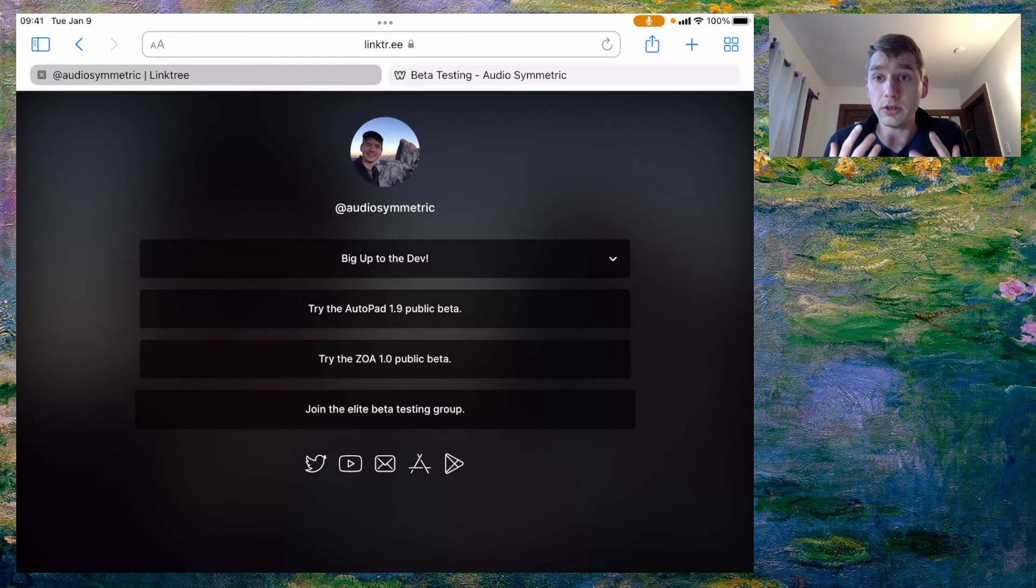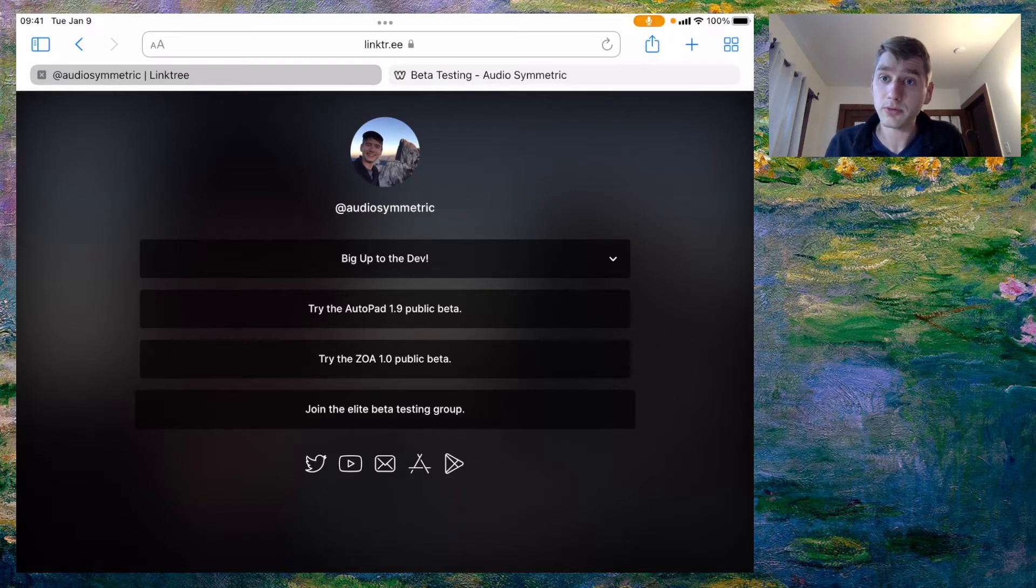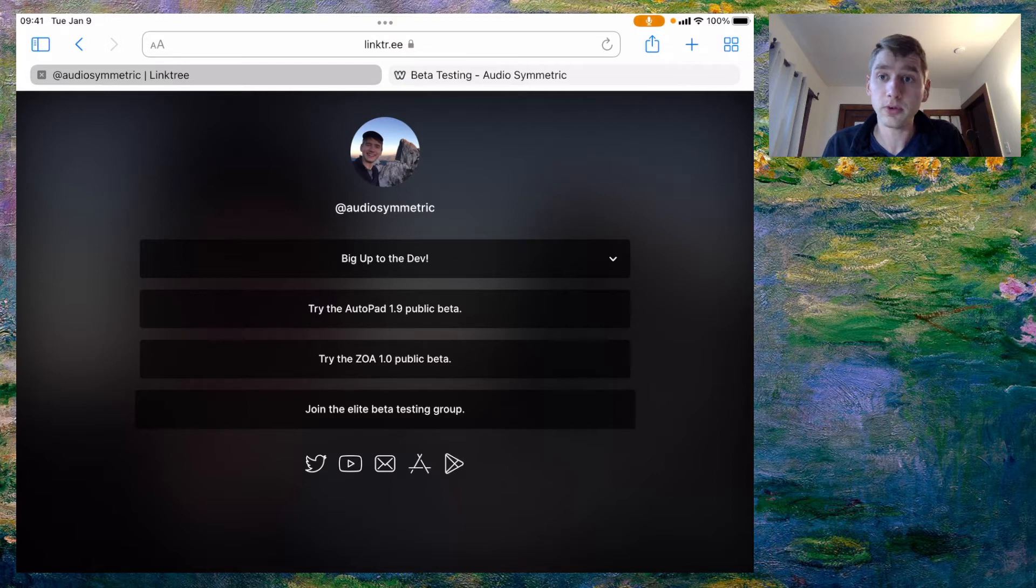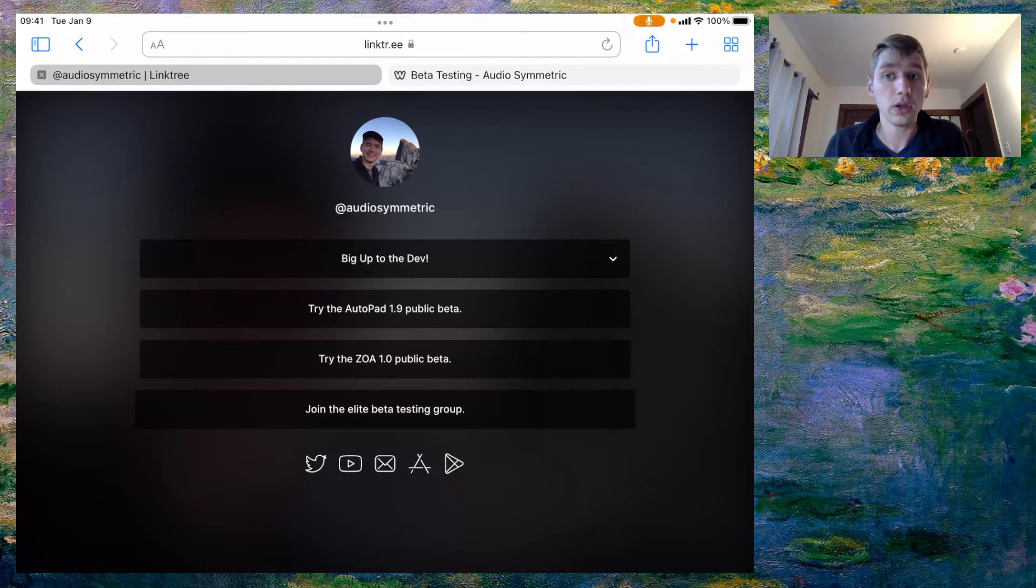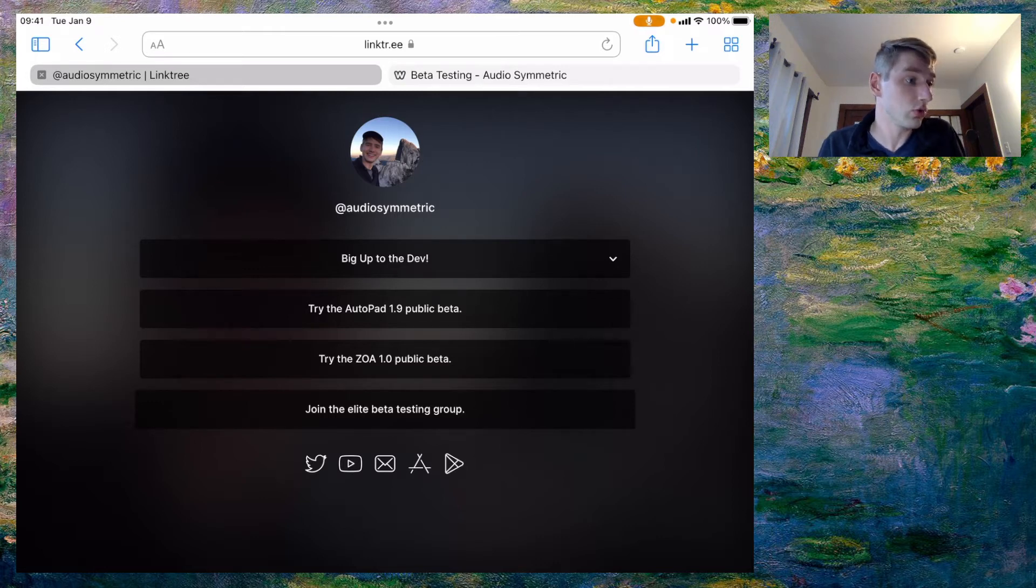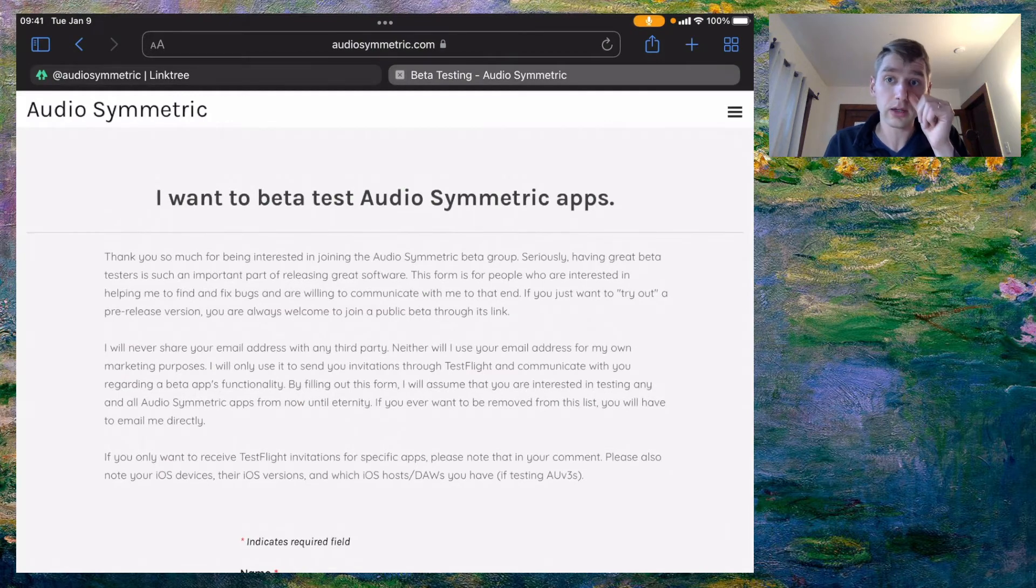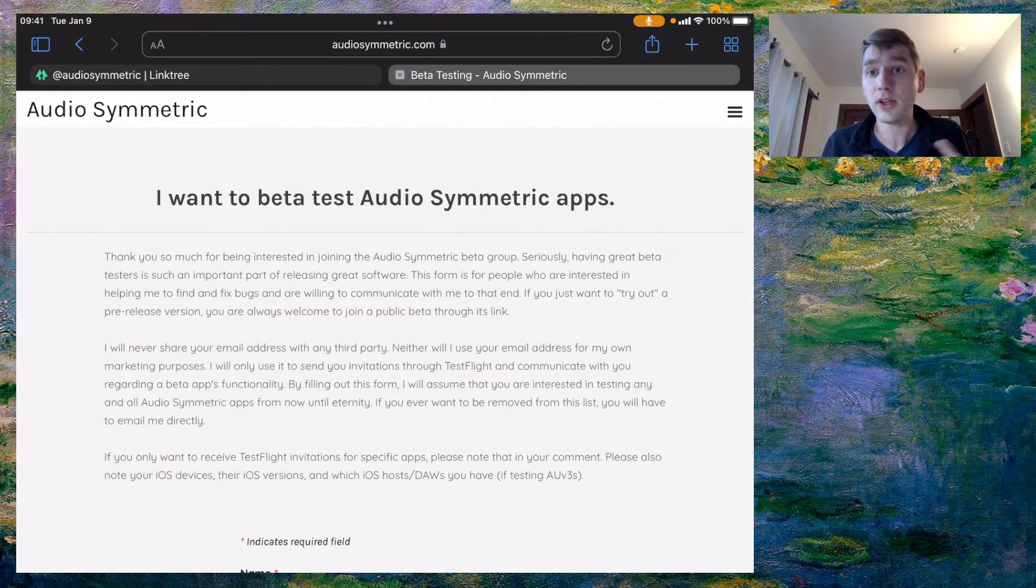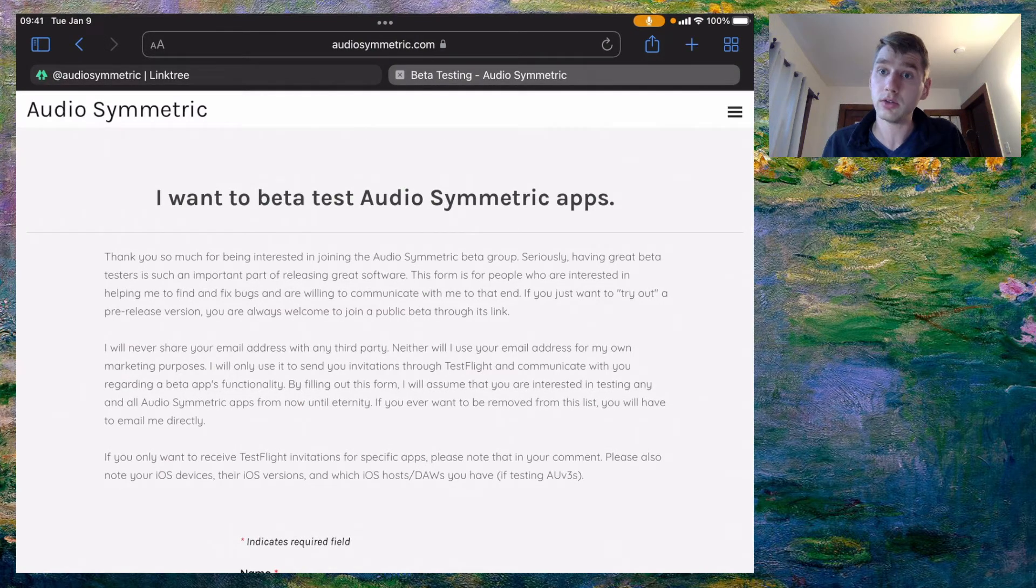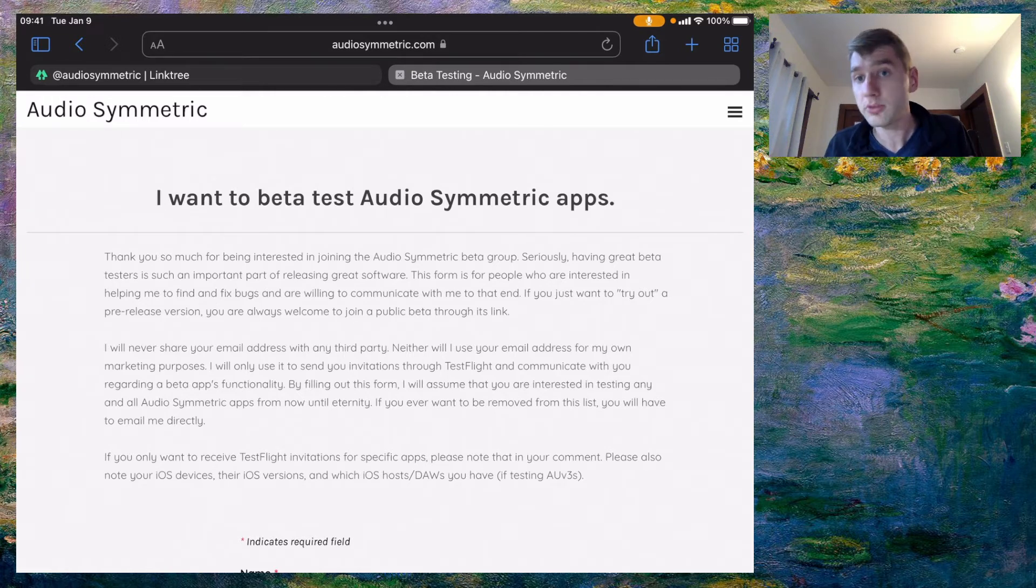Having good beta testers is just so huge and it helps me make better software for people. So if you're enthusiastic about iOS music and you're willing to try the bleeding edge stuff I would encourage you to join that. I've got this little form on my website where basically you'll just give me your email and I'll use that to communicate with you about the test flight builds.